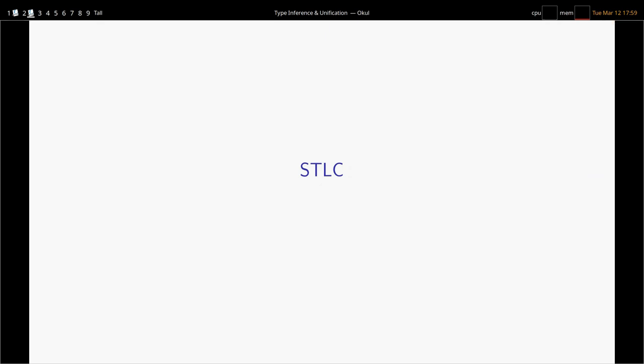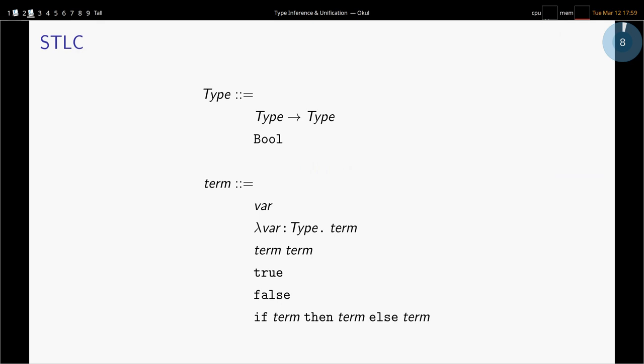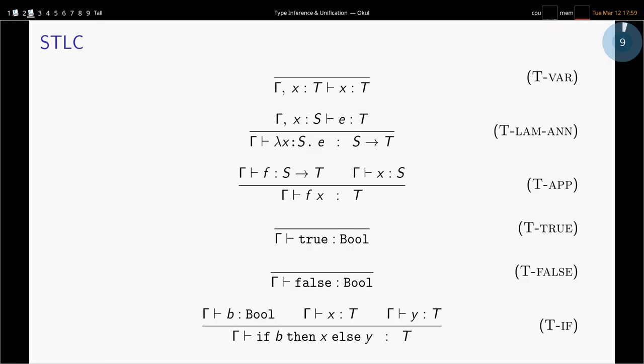I'll quickly refresh us on what simply typed lambda calculus looks like. We have types: types can be functions from types to types, or they can be booleans. Terms include variables, annotated lambdas, application, true, false, and boolean elimination. Here are our typing rules: variables, annotations, applications, axioms for true and false, and if-then-else. I'd like to hope everyone's roughly comfortable with this before we move on, because we're going to get more complex.